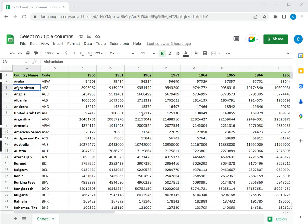Welcome to another Spreadsheeters video guide. You can find written instructions for these steps on the Spreadsheeters website. In this video we're going to see how to select multiple columns in Google Sheets.